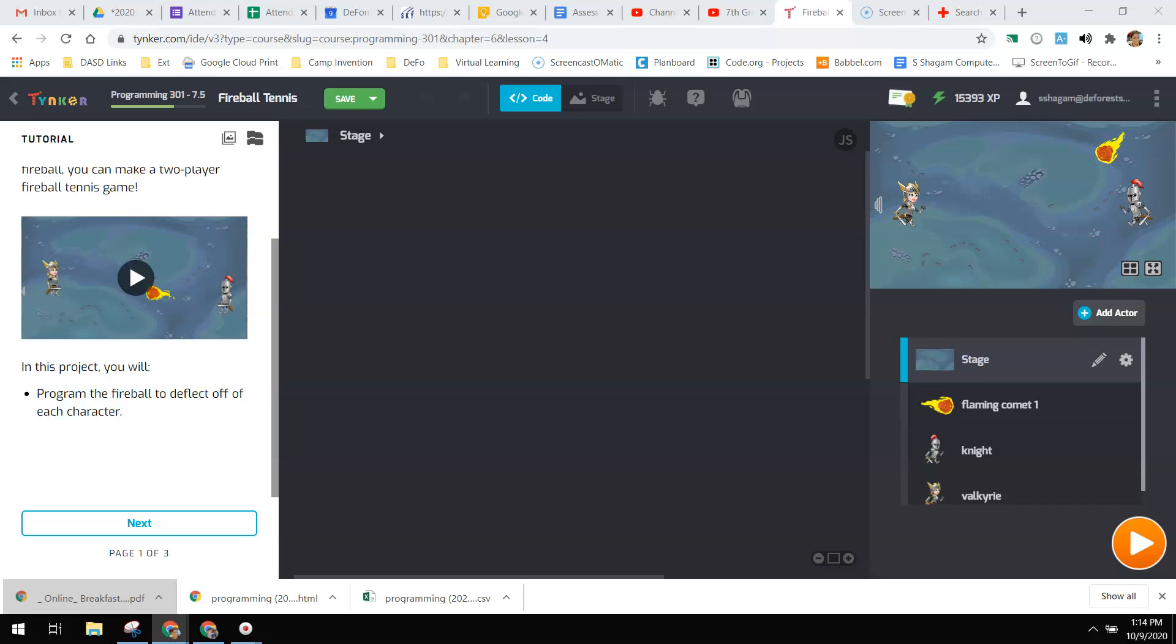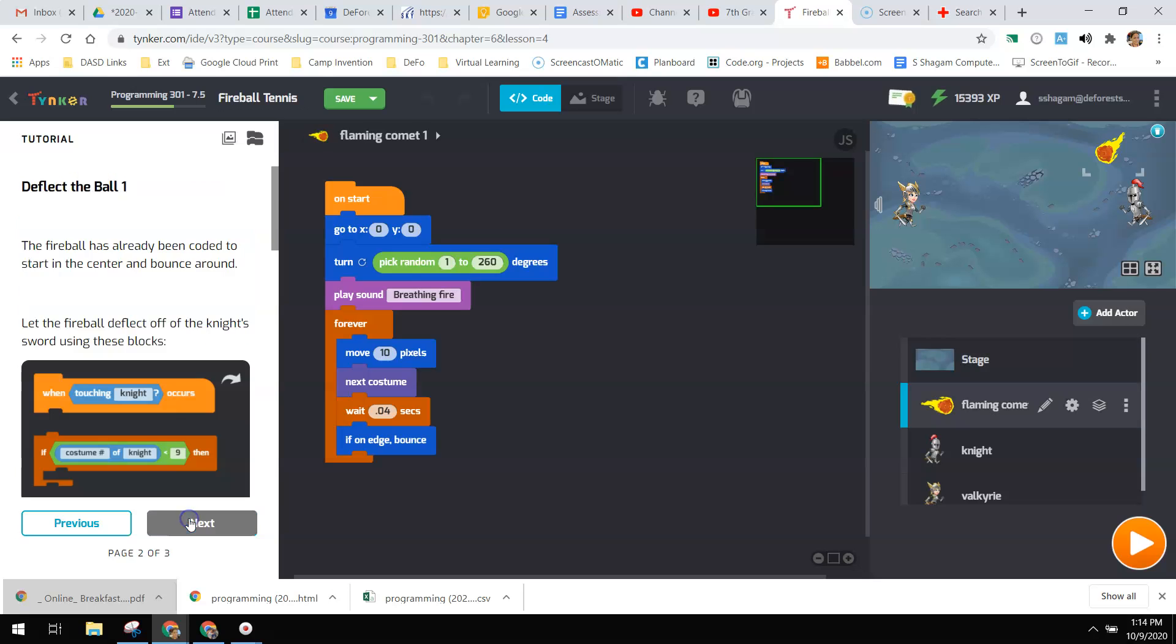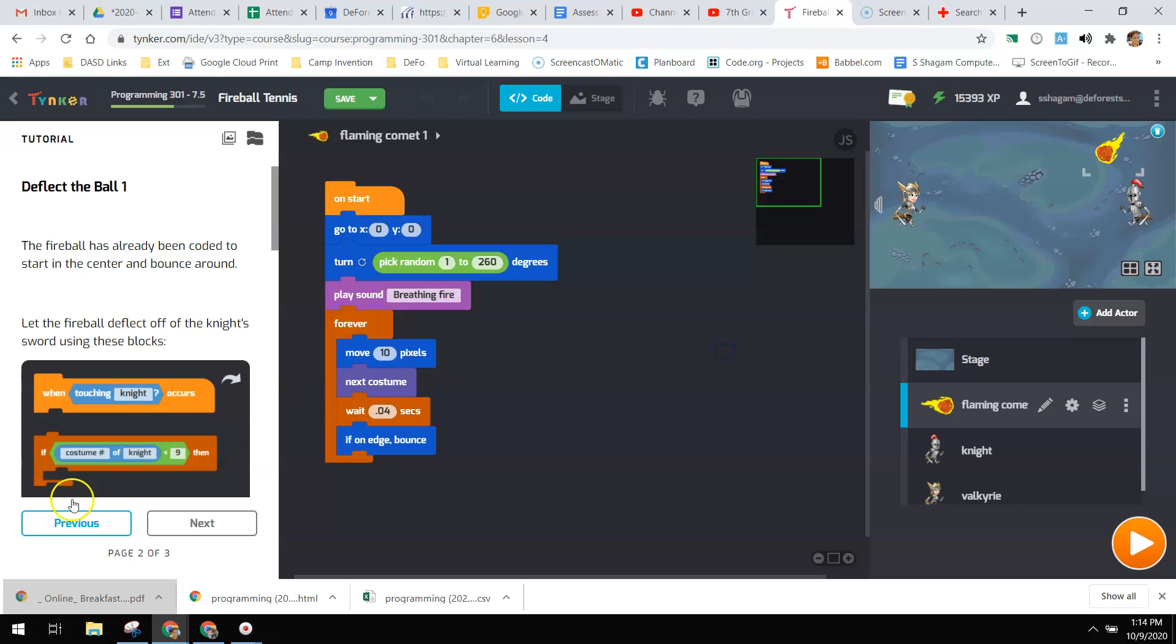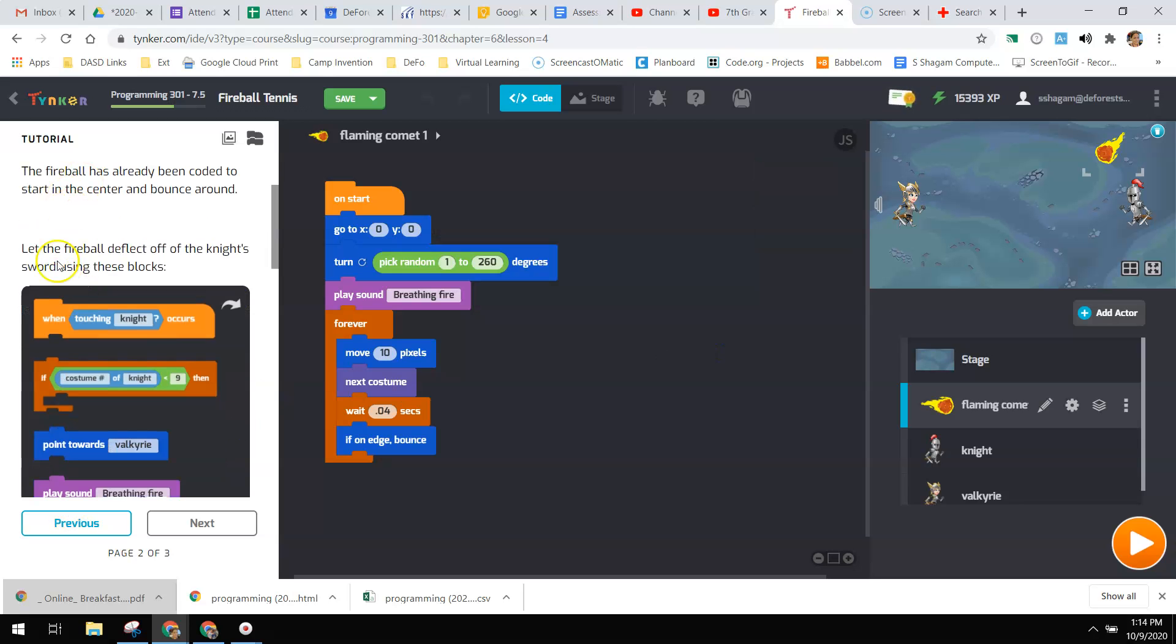So you can pick whichever key you want to make them deflect it. I think they give you some suggestions in here of what they want you to do. So the fireball has already been coded to start in the center and bounce around.